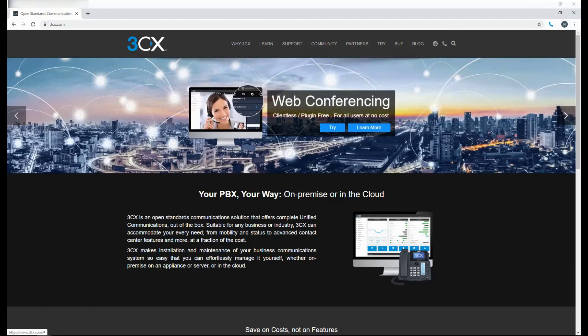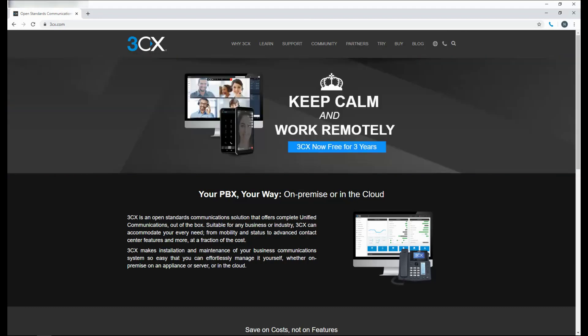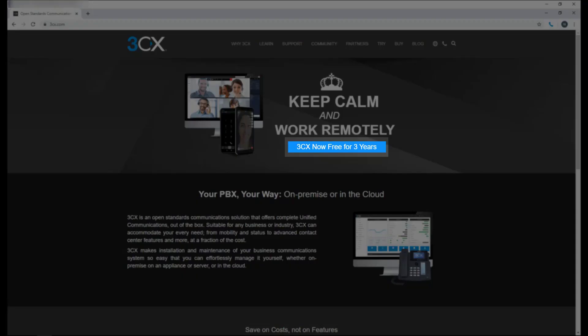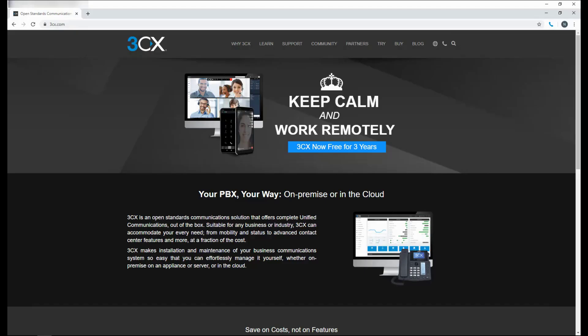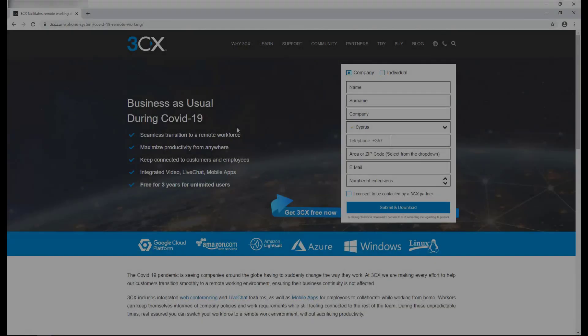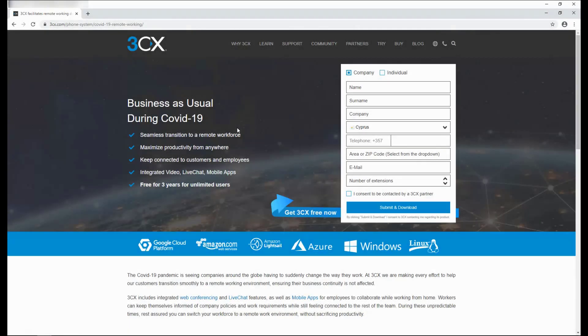If you don't already have 3CX up and running, you can take advantage of our offer to provide the PBX for free and we will also host it for you for six months. You can find the link to our special offer page directly from our website. Fill in the form and you will be issued a license key for free.